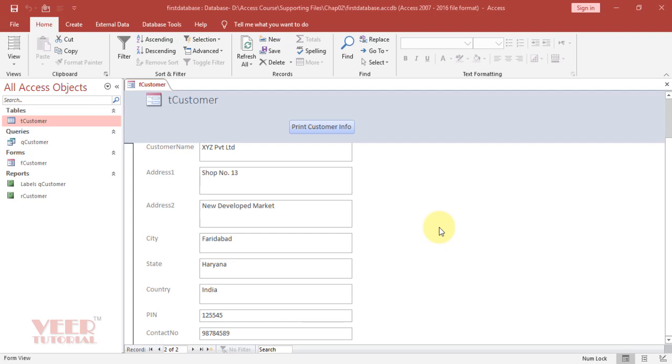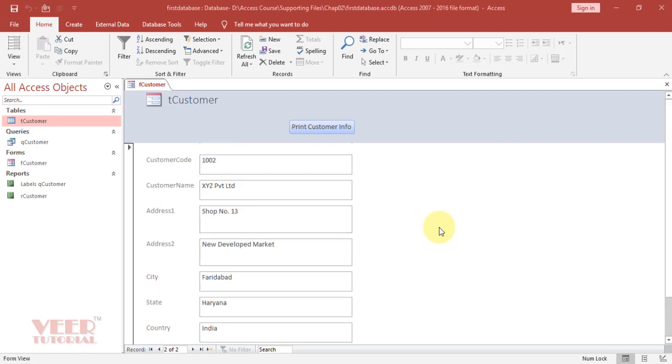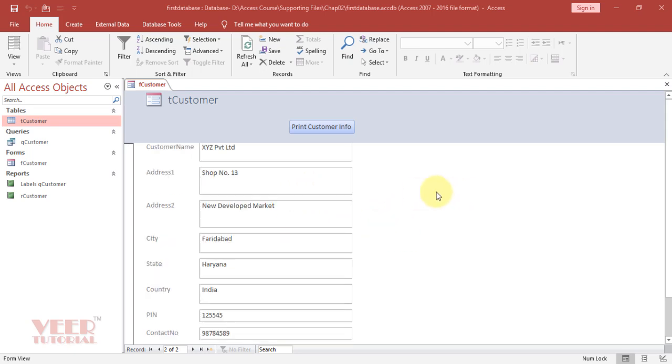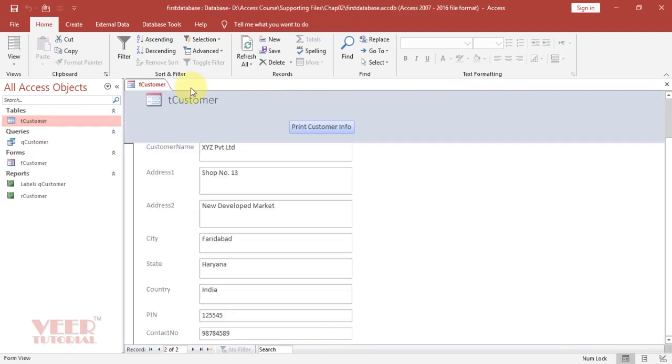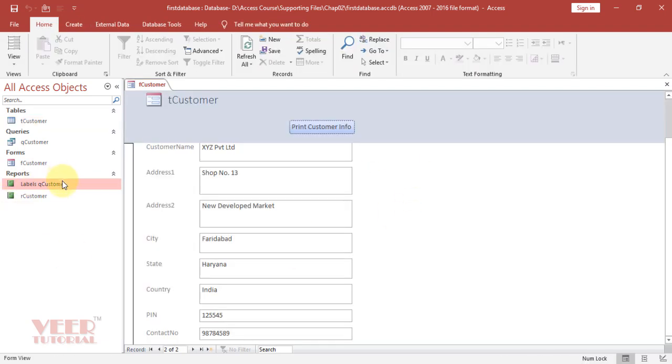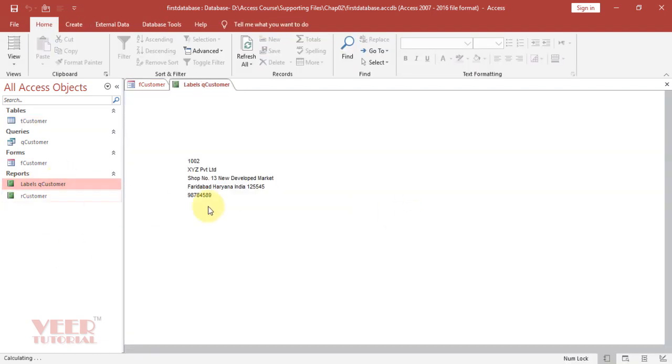In the next few lectures, we will create a simple database to save information related to our customers. This is the form where we can enter data related to customers which will save in the table. Here we can see the data and take printouts using this button. We can also create labels for our customers like this and take the printout.